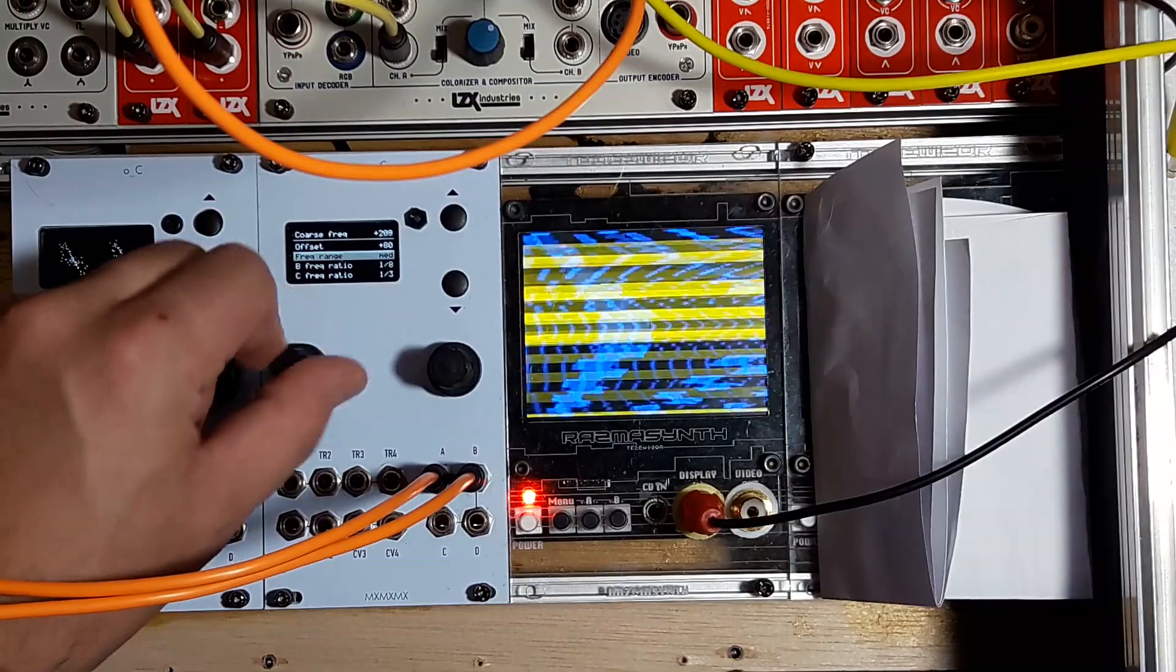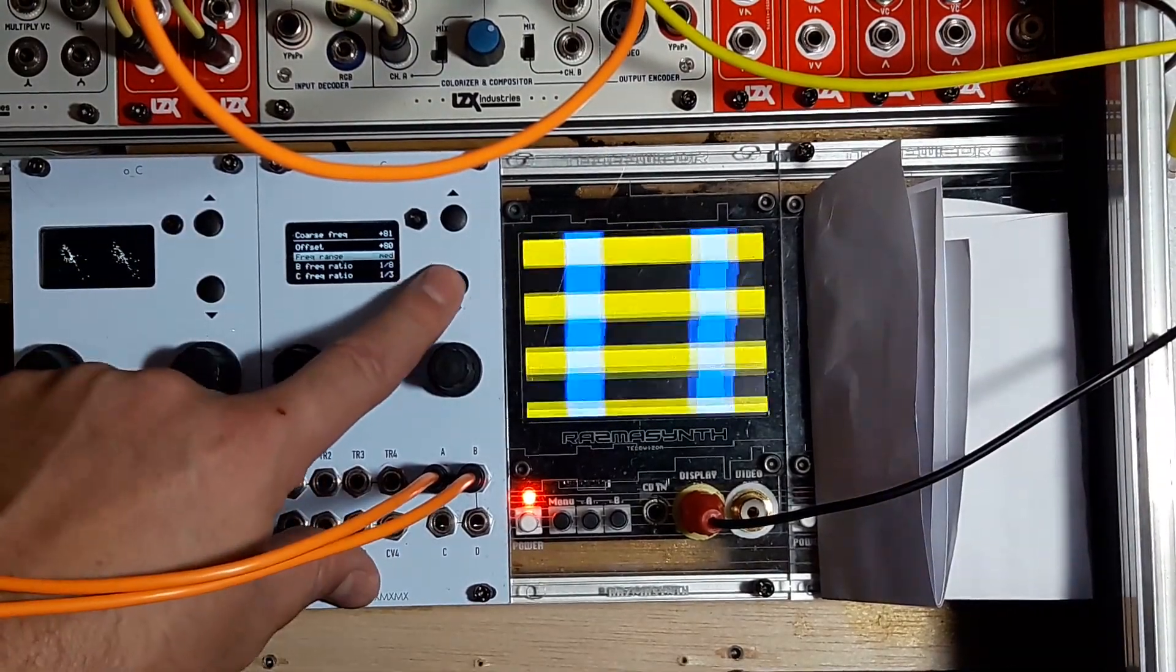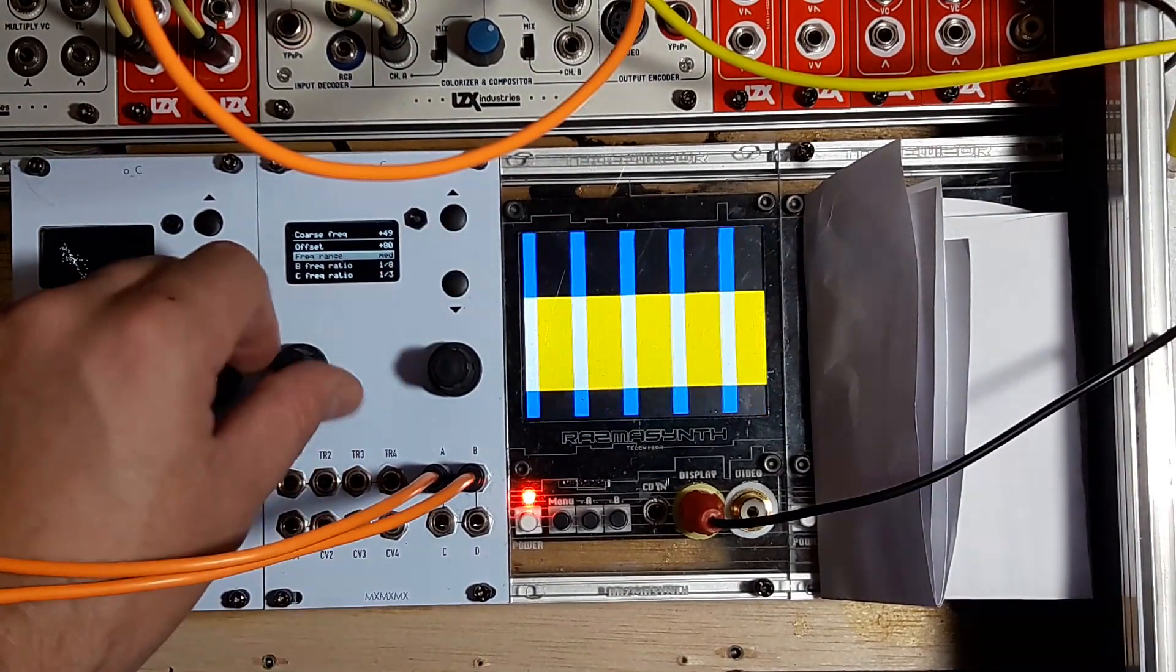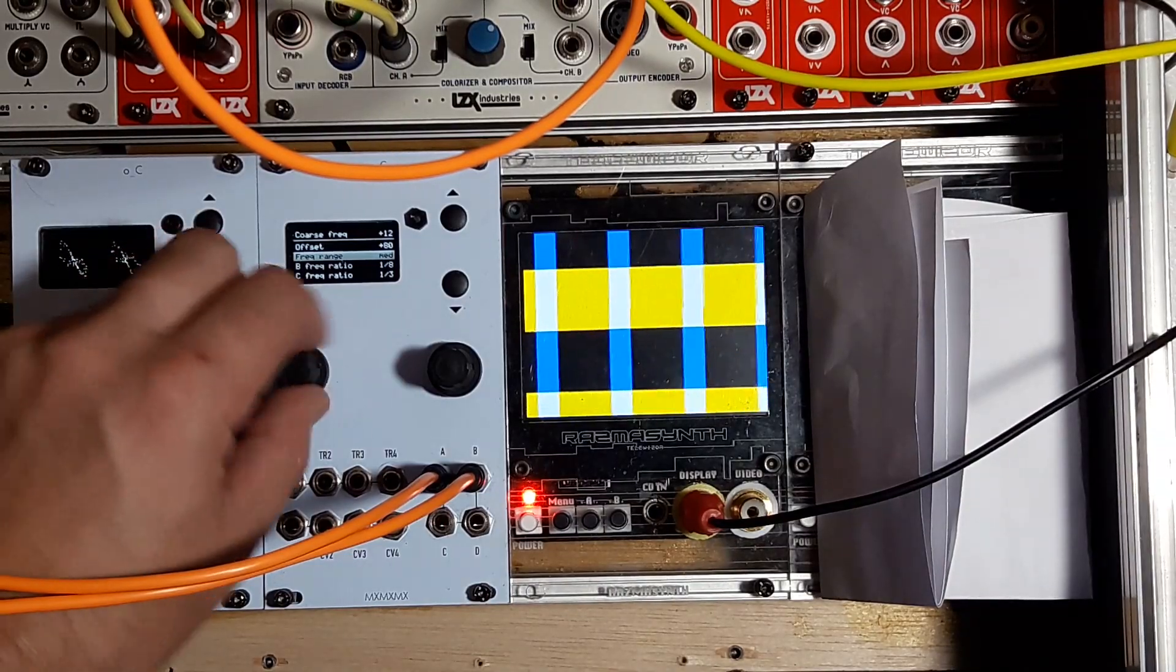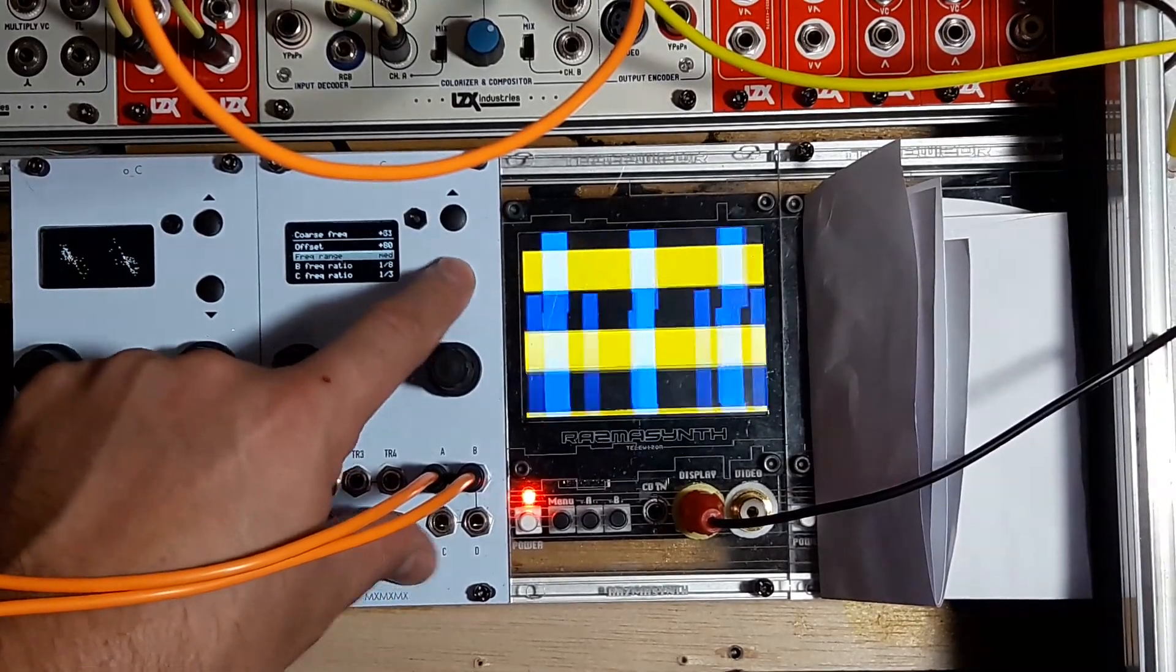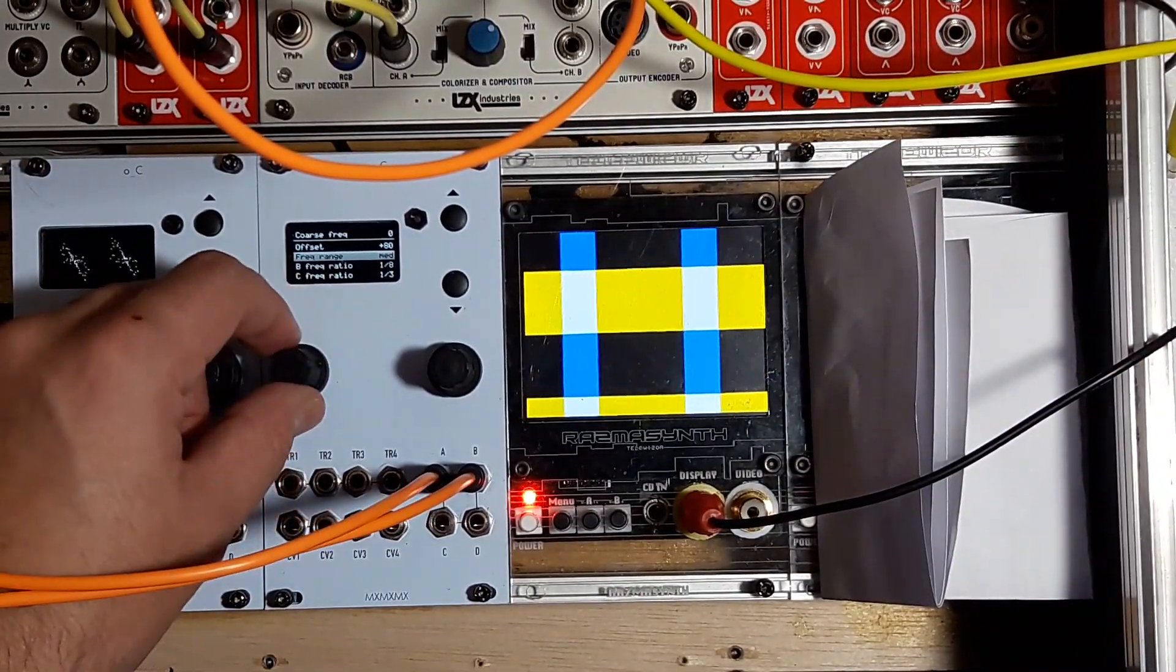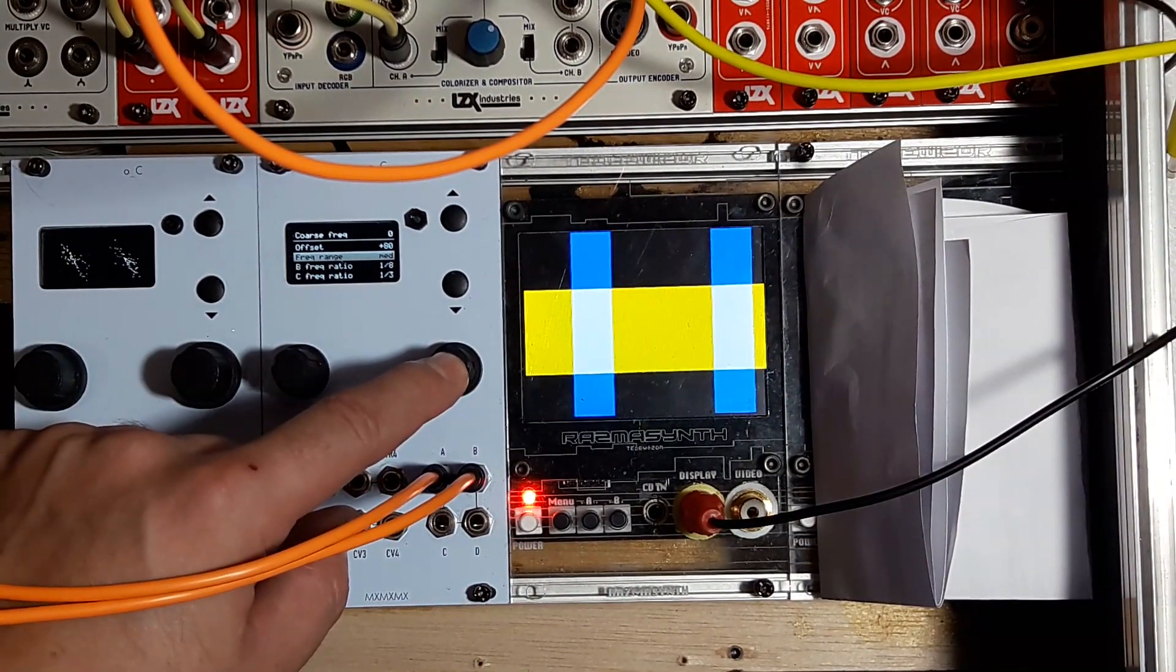The buttons here change the increments by 32 instead of having the frequency coarse move by the encoder, so you can jump very fast. All these buttons and encoders change depending on the sketch. Another sketch I want to show you is the Dialectic Ping Pong.